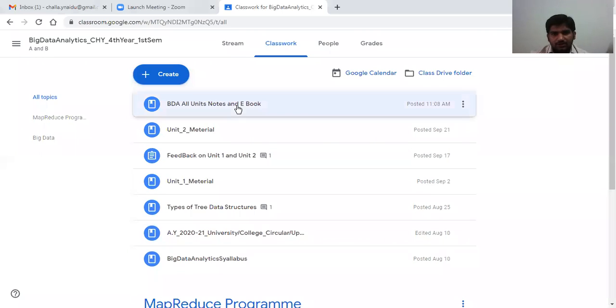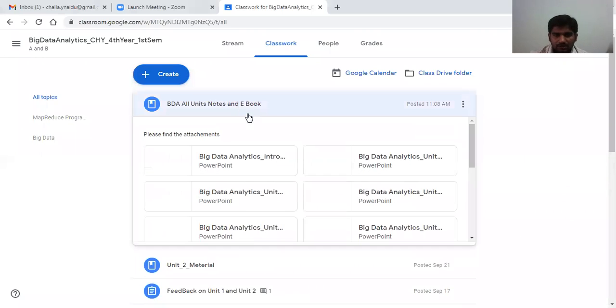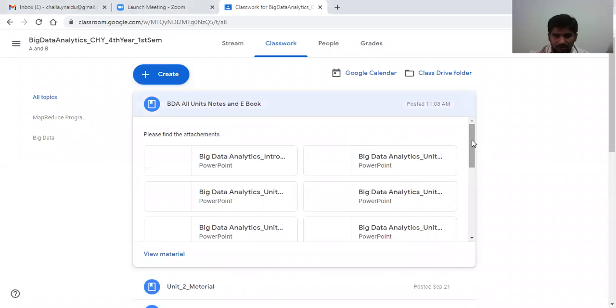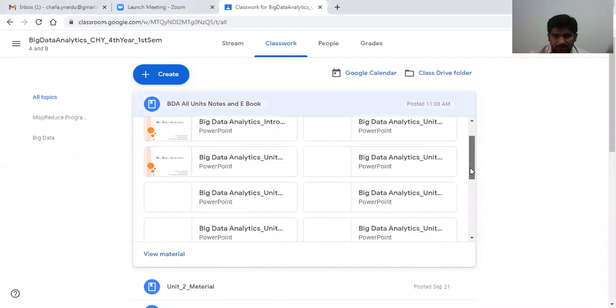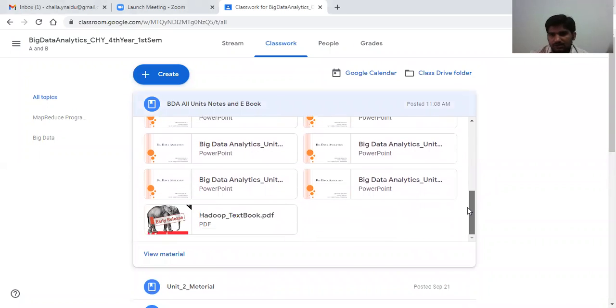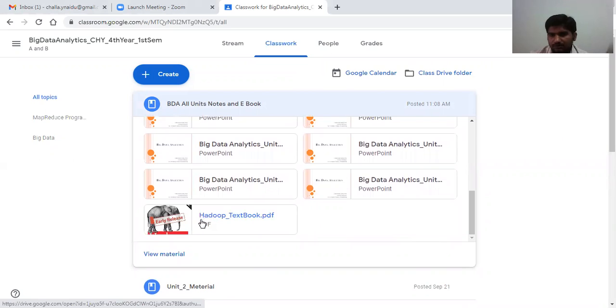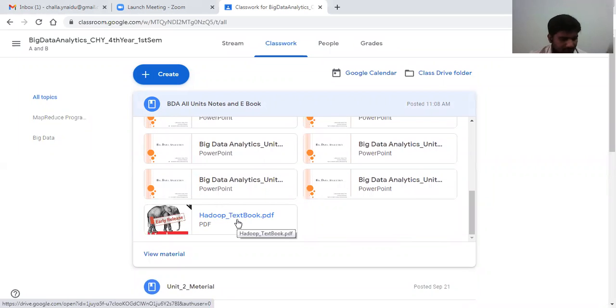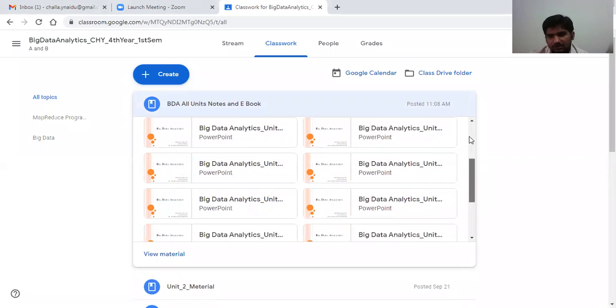So today I uploaded all units' PPT along with what we are discussing in the last few classes. This is a Moodle textbook. So I uploaded all those things.